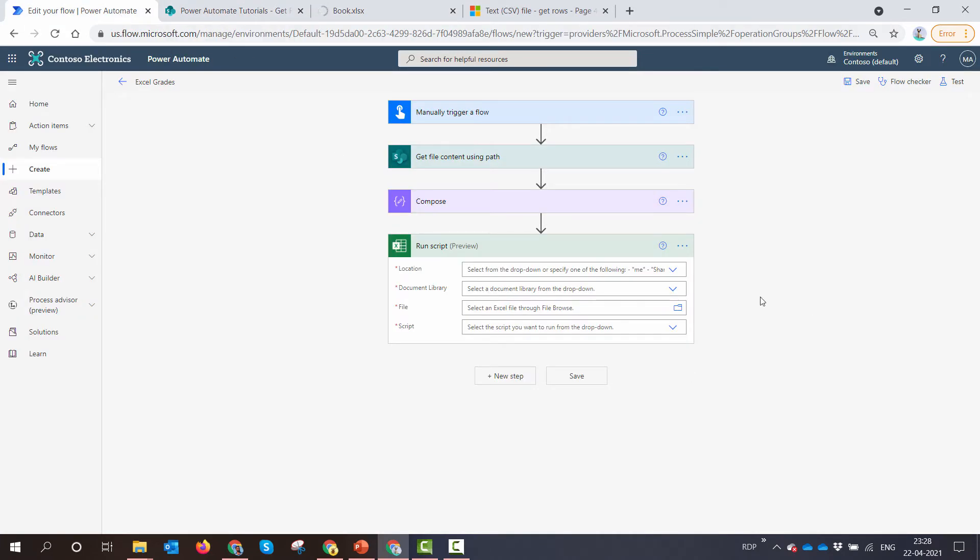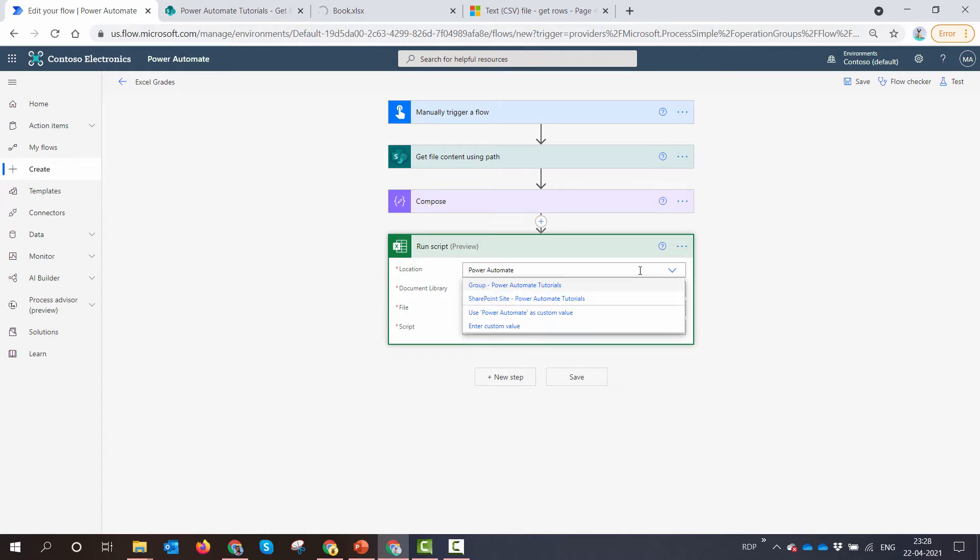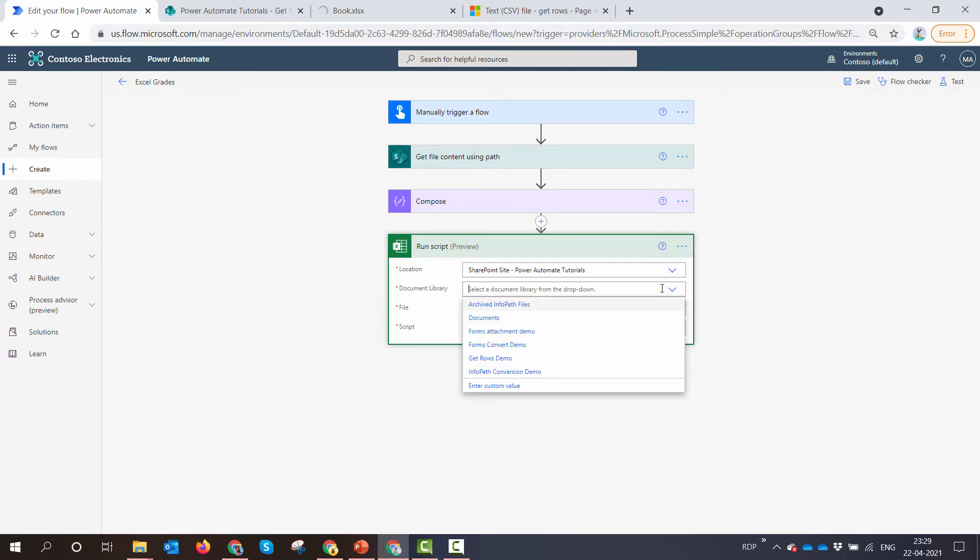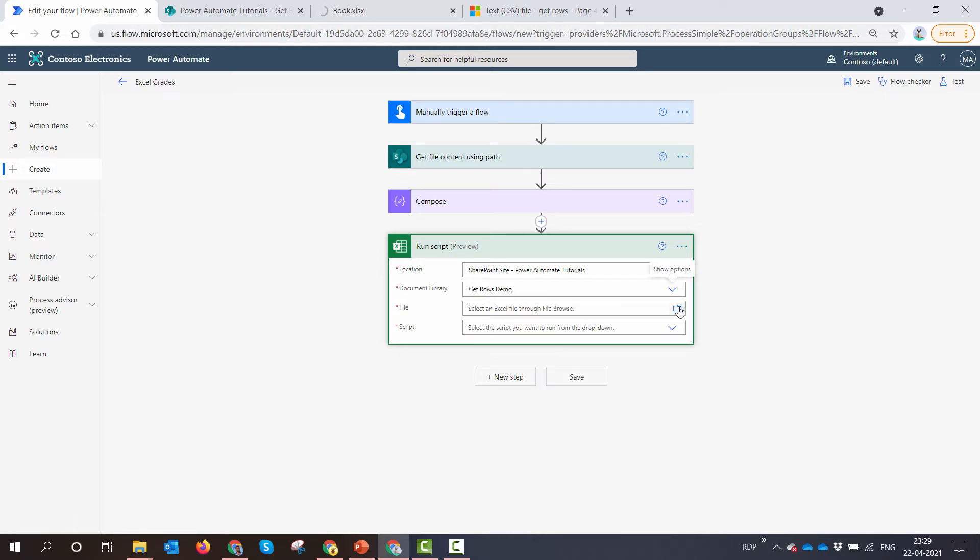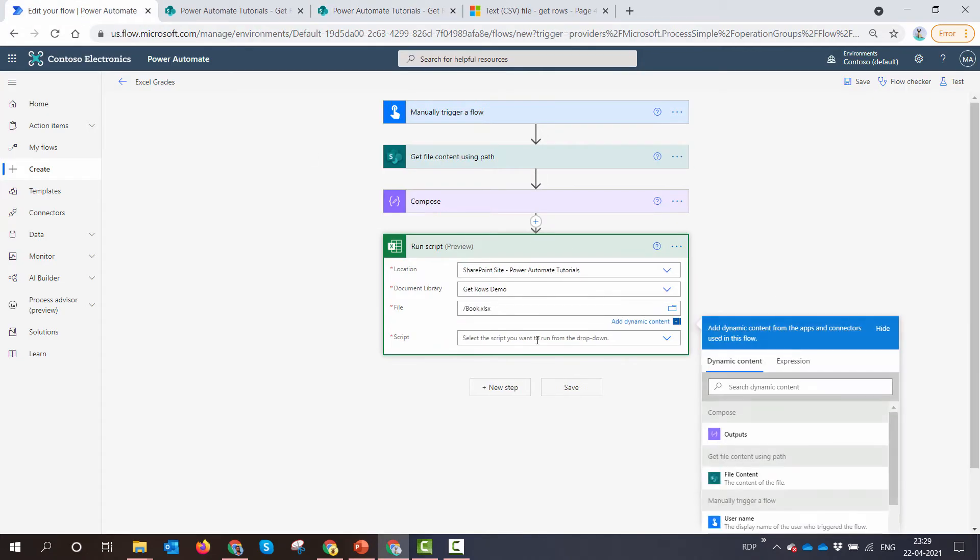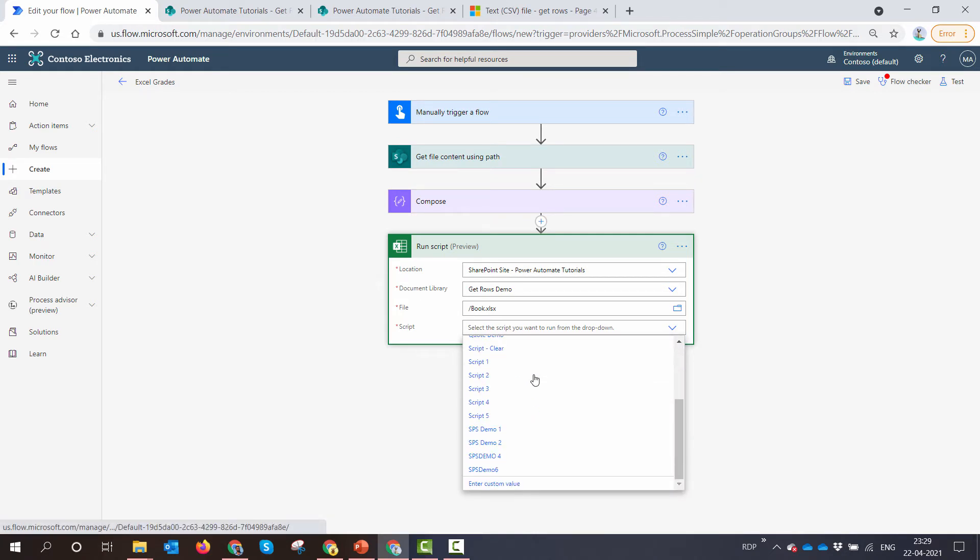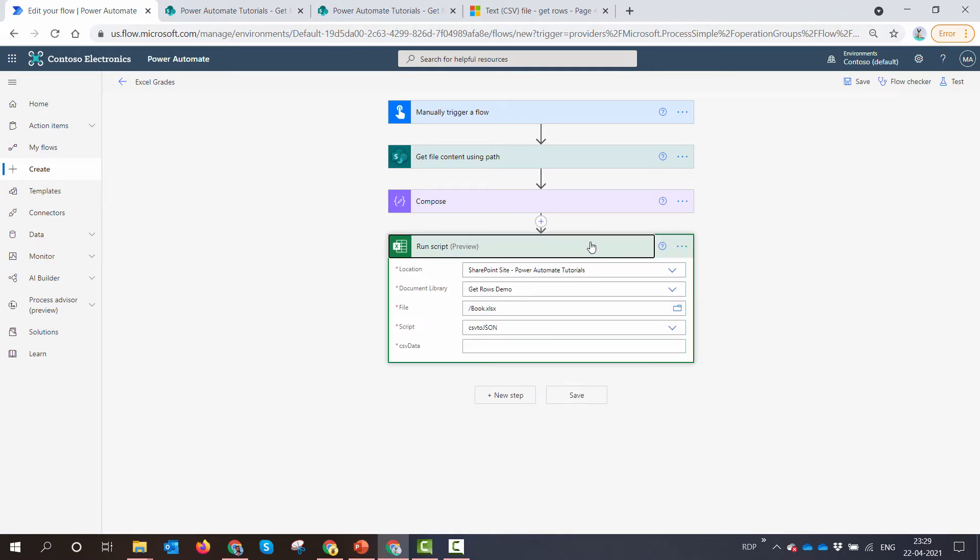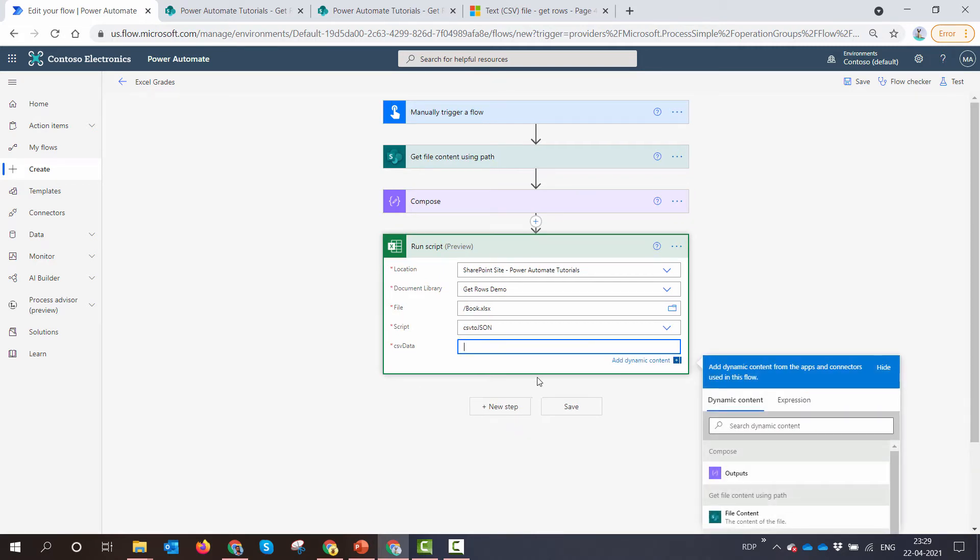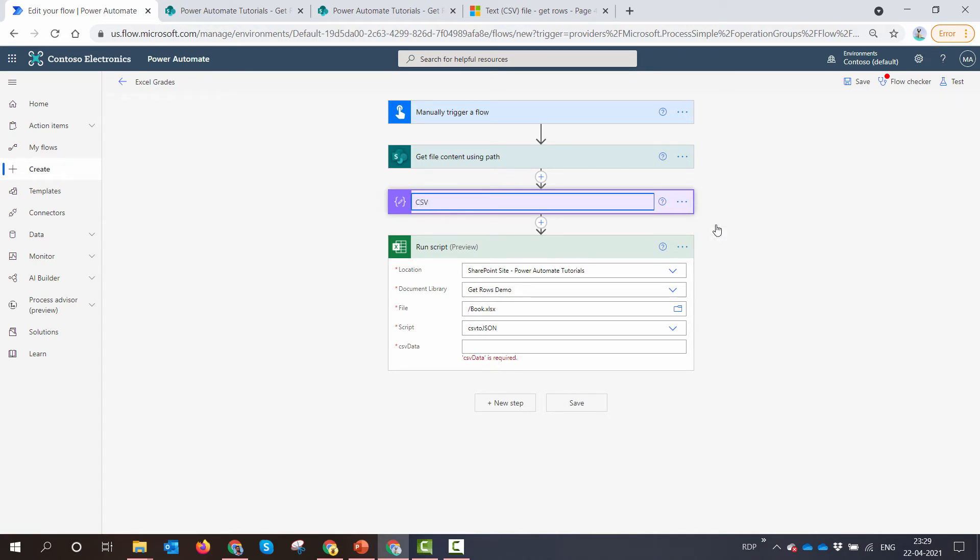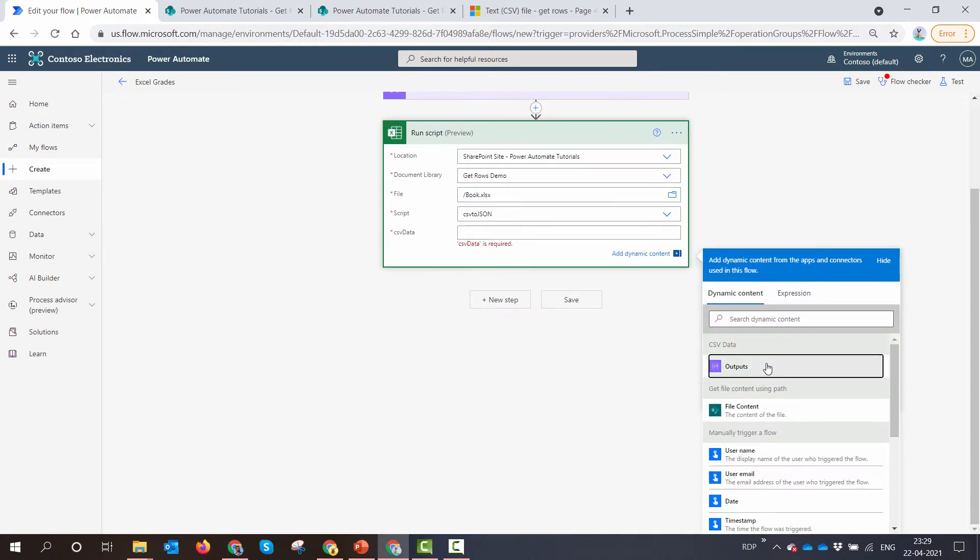In the meantime, I can go to the location. I can say Power Automate Tutorials, that's the SharePoint site. Second, I'm going to select the document library. So it's going to be GetRoseDemo. Now I'm going to select my file, so it's Book.xlsx. And here I can select my script. So let me search for my script. So it's CSV to JSON. And let me just expand it once. So here you see, there is a placeholder where I can pass in my CSV data. So I'll just say CSV data, I'll just rename this so that we don't get confused. And I'll pass the output of the CSV data.